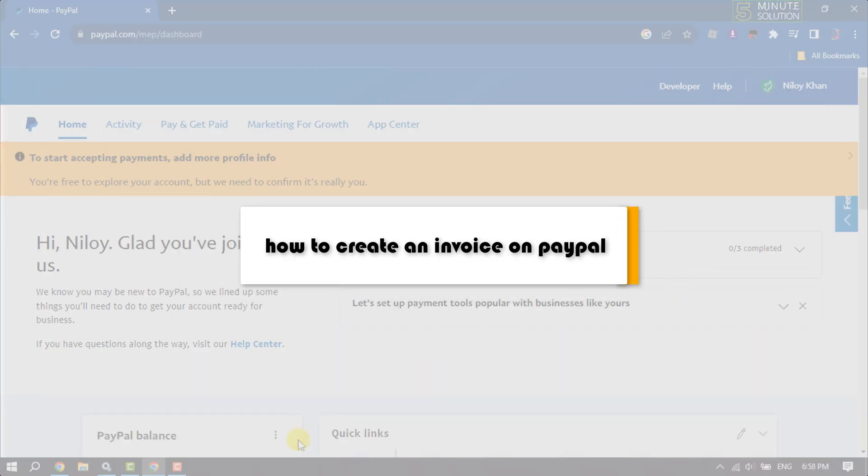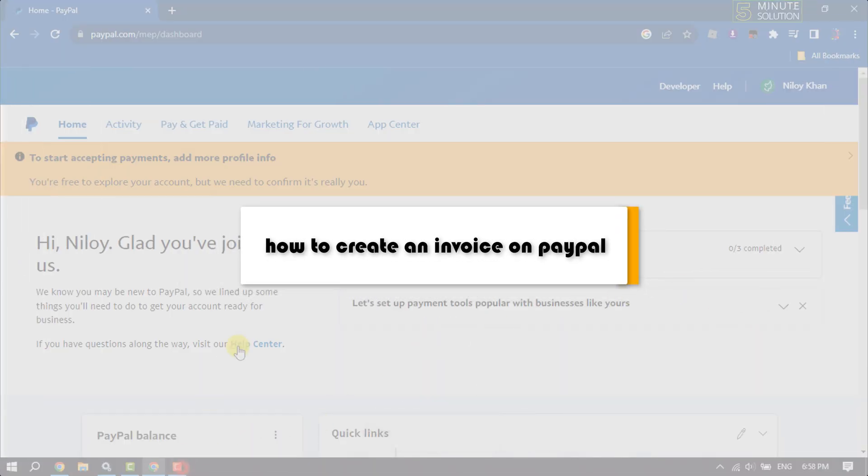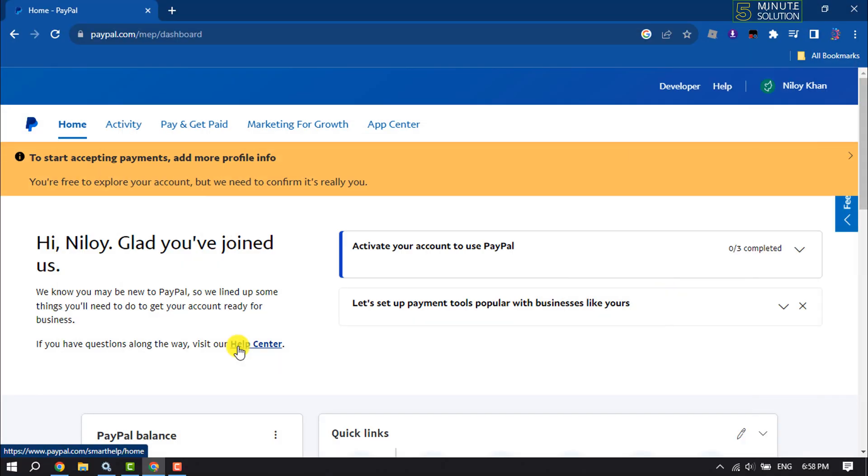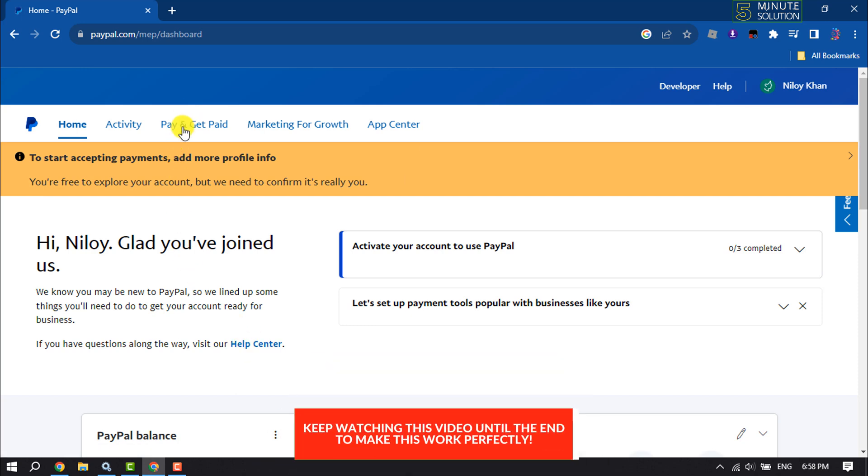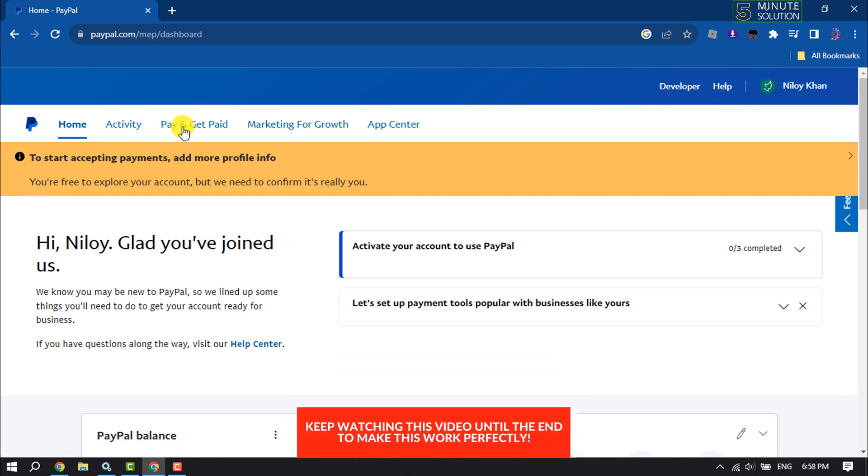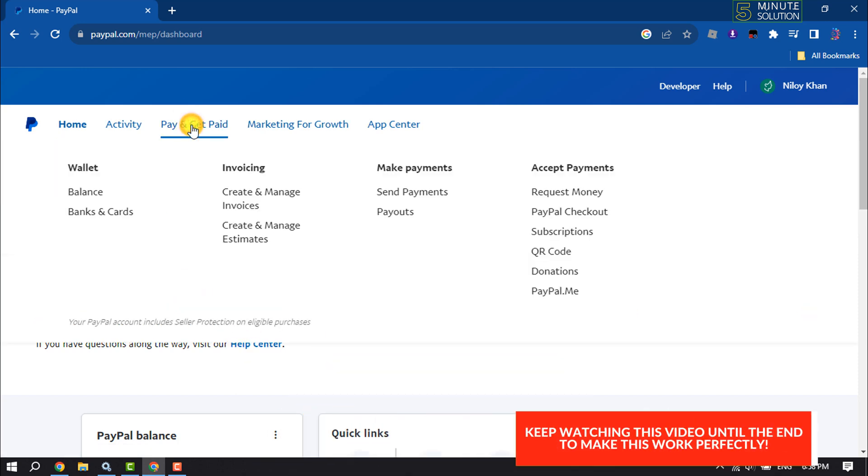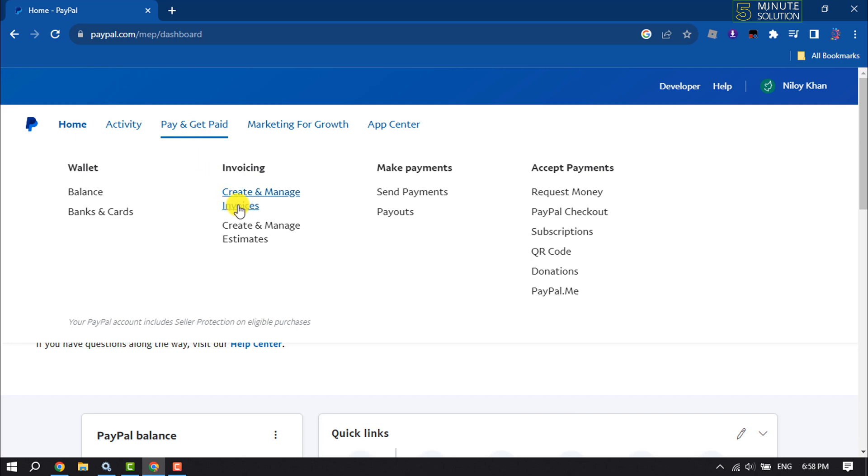This How To One Minute will show you how to create an invoice on PayPal. Login to your PayPal account and click on Pay and Get Paid, then click on Create and Manage Invoices.